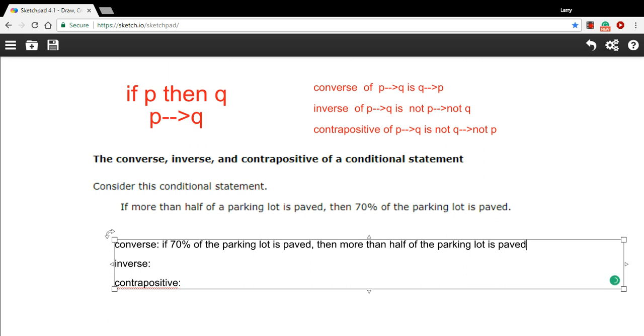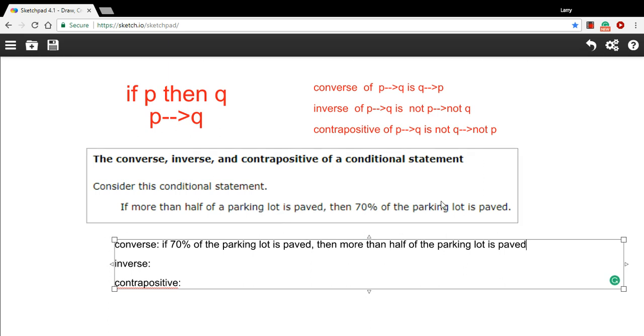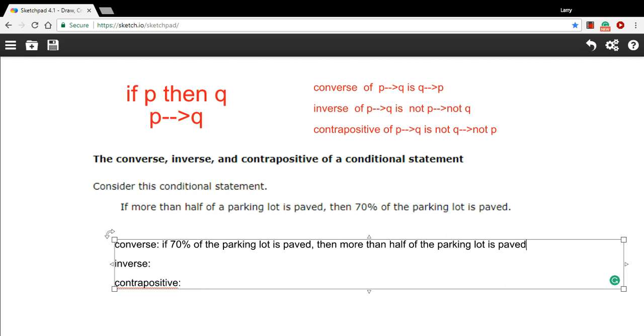The if still goes first, then still goes second. But the hypothesis and the conclusion switch places. All right, let's try the inverse next.